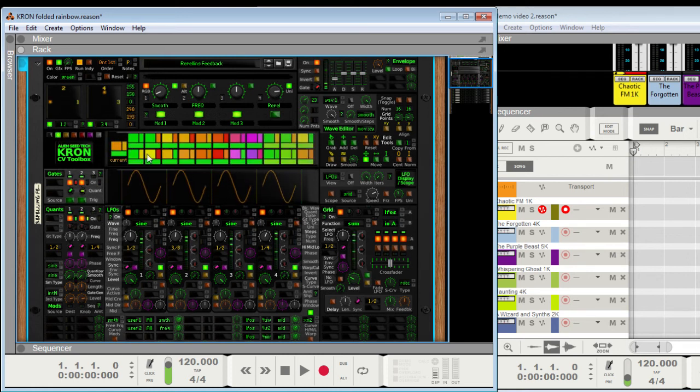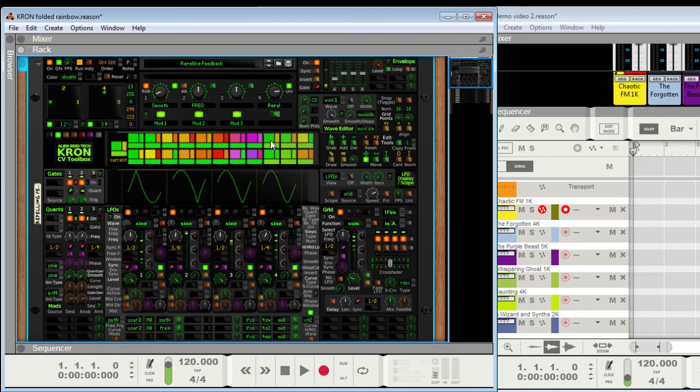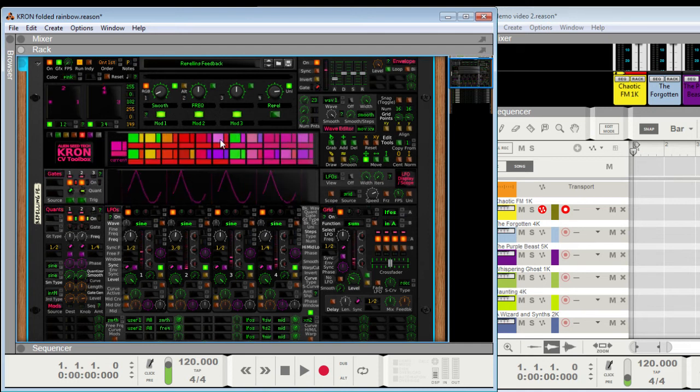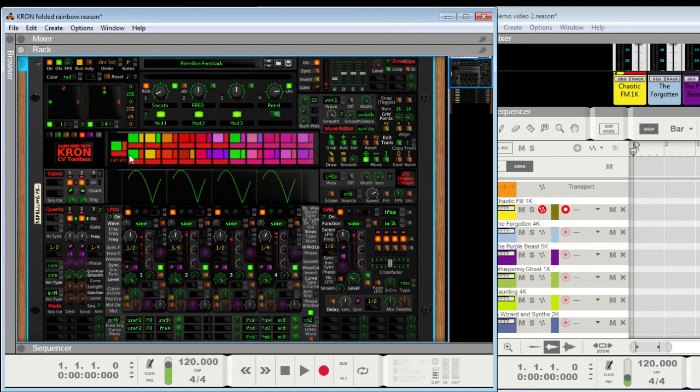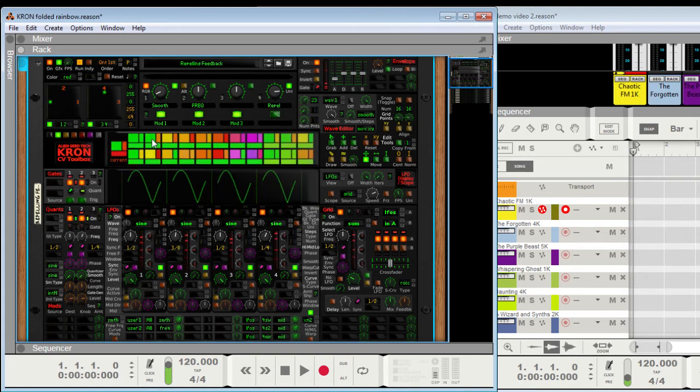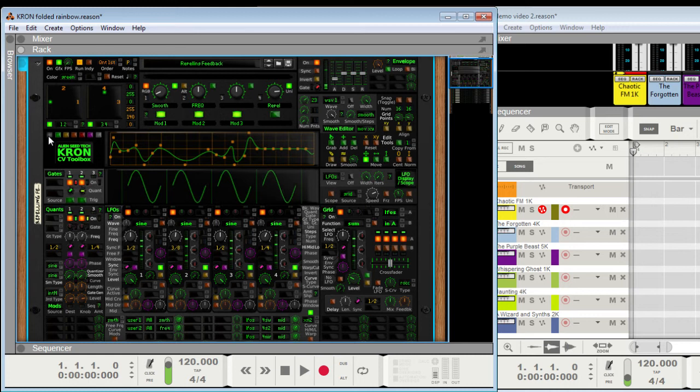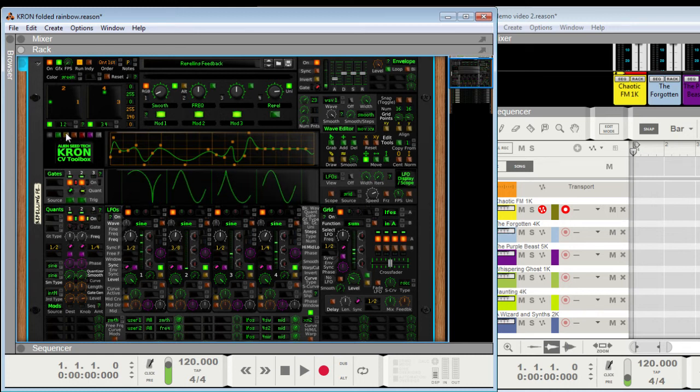And then you click on these to actually select different presets. Here, let me pull up. That's yellow green, pink, red, etc. Then you get out of there by clicking on the current, or that button right there. These are just radio toggles.